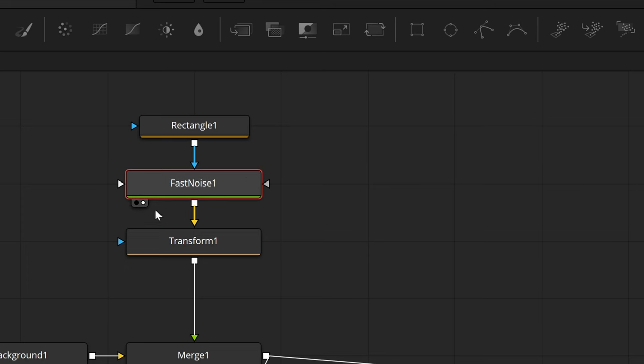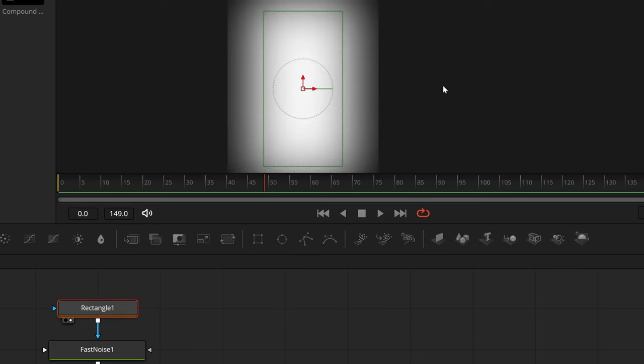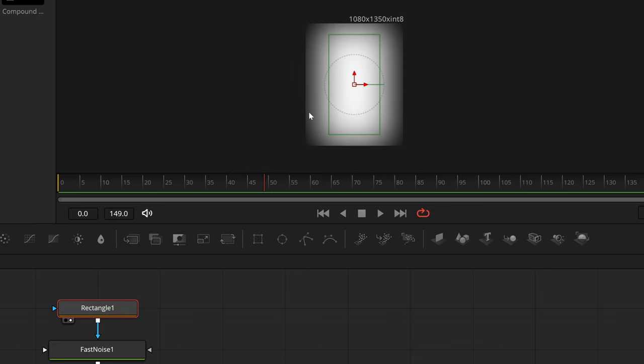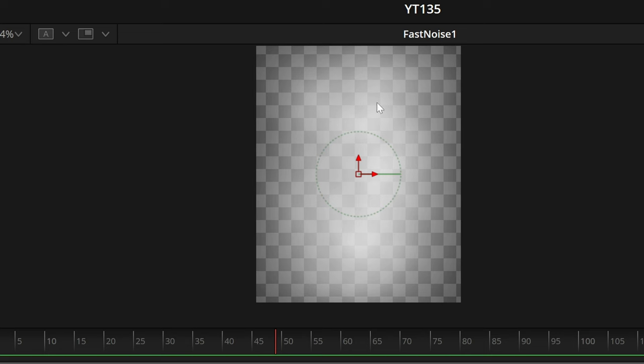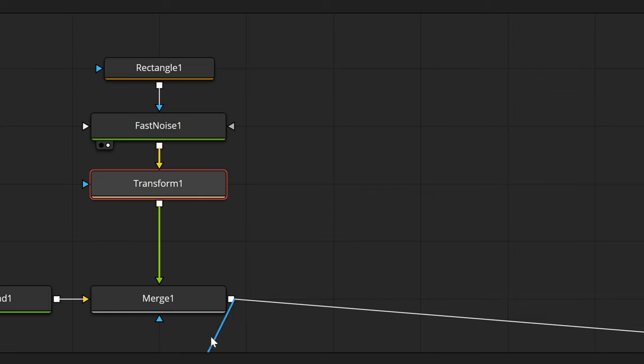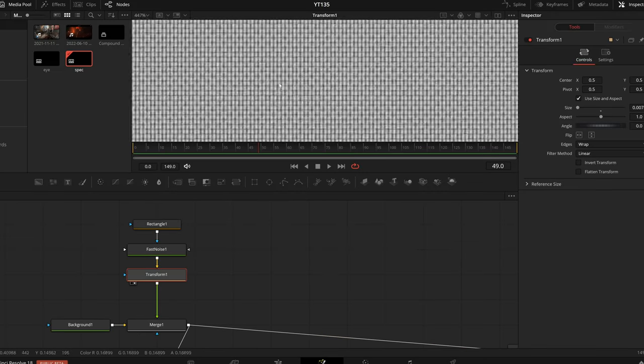I started off with a simple fast noise node. This just gives us a little bit of texture, and I mask that with a mask that is almost the entire size of the frame, but just feathers out towards the edges. That way we have our central fast noise graphic, and it feathers out towards these edges here, and that goes into one transform node that gives us this crazy grid.